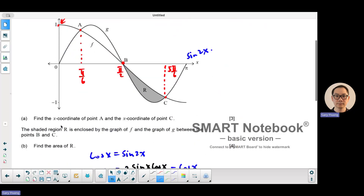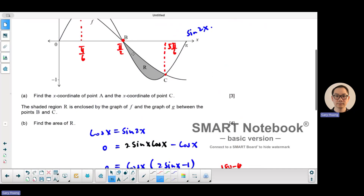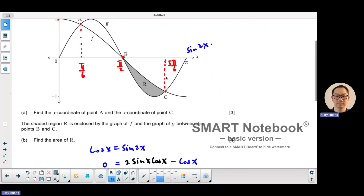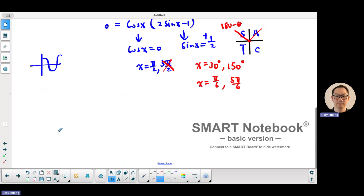That's part A. Part B is an integration question — it's the area between two curves. We want to find the shaded area, which is between point B and point C, with the cosine function being the upper function and sine 2x being the lower function.